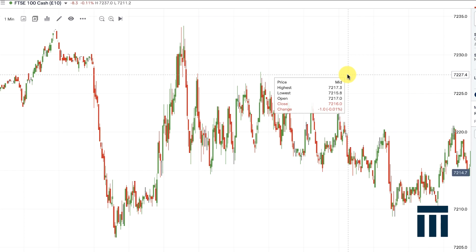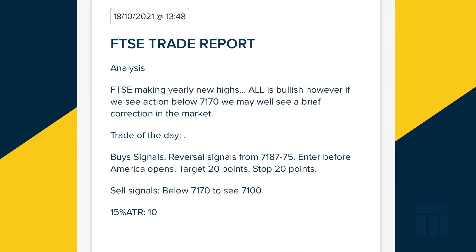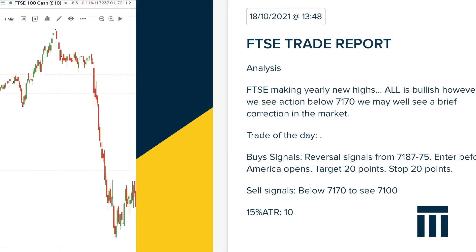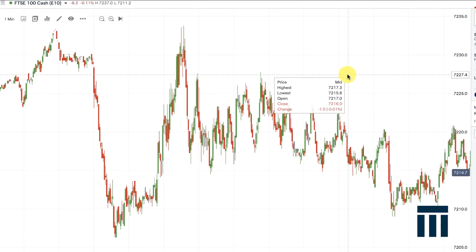On the 18th of October it was a nice winner. Nothing on the trade of the day, but we said reversal signals from 71.87 to 75 were valid before American opens. Your target was 20 points and your stop was 20 points as well. There was also a sell signal, but that was not triggered because we never got down to 71.70 — so it's just a buy signal.